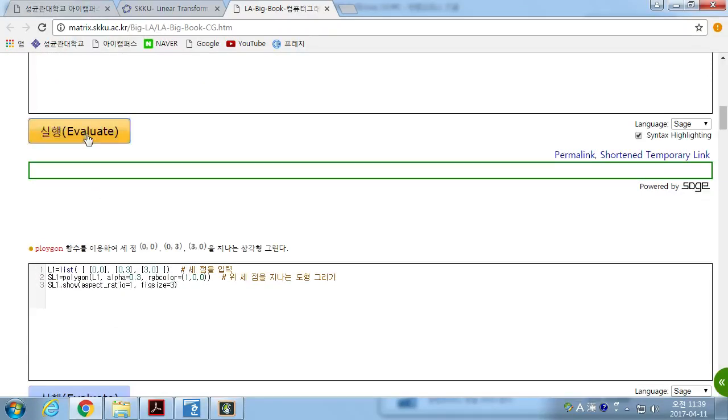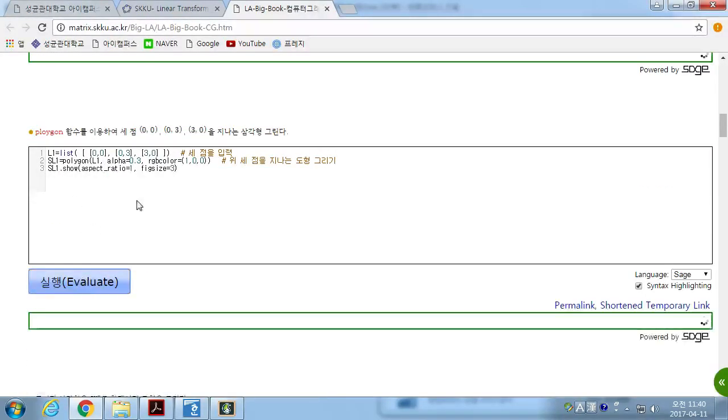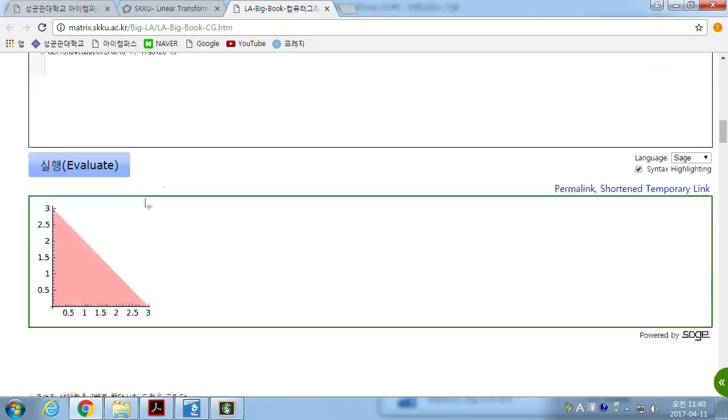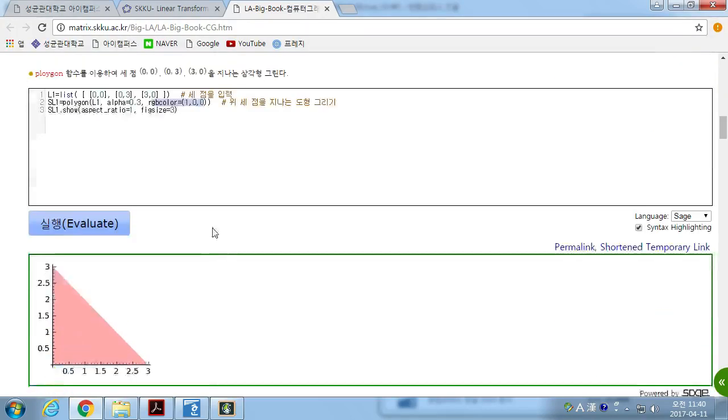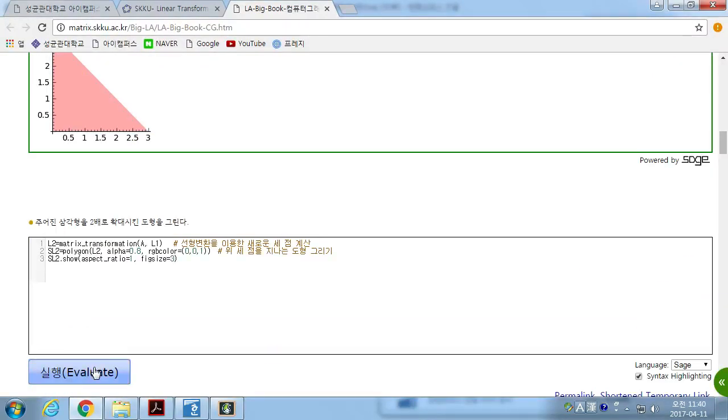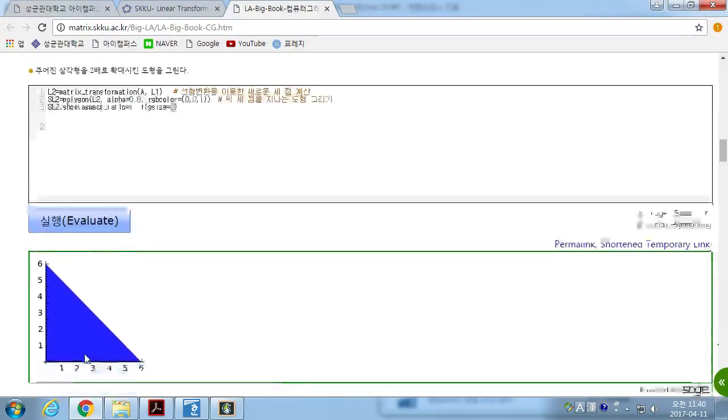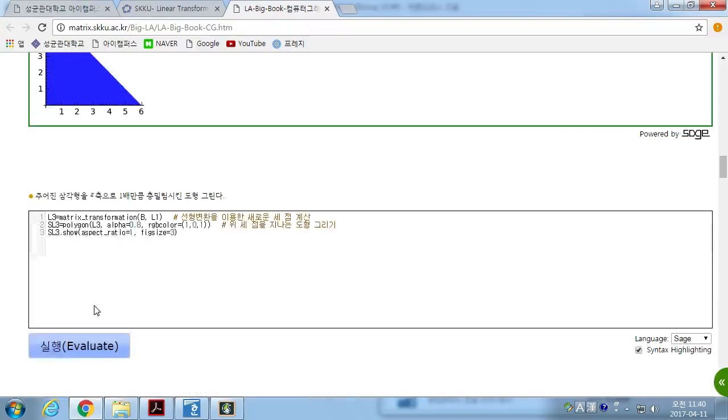Then, we executed. Then, now we draw the triangle of the three points: 0, 0, 3, 0, and 0, 3. Give a color. I gave an RGB color. If we do the first transformation, expansion on x-axis and y-axis by twice.